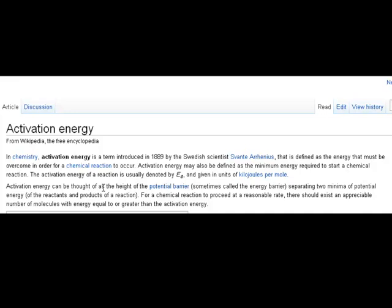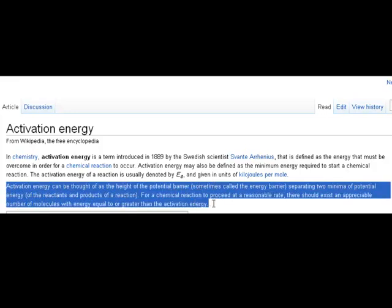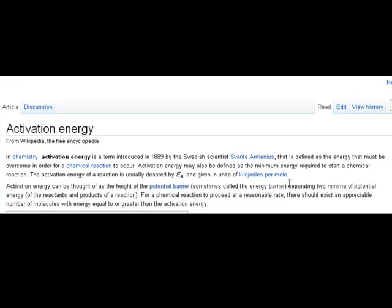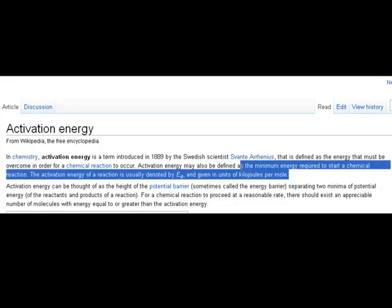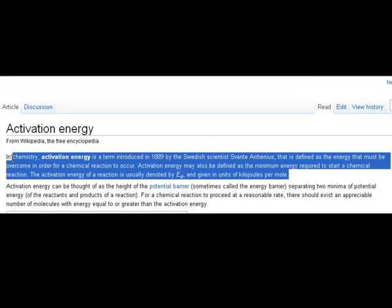Activation energy can be thought of as a height or a barrier separating the reactants from the products. That's a key concept I'd like you to understand from this first paragraph primarily.